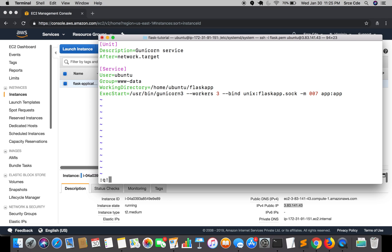If you have created the virtual environment, your path will be like /home/ubuntu/virtual_environment_directory/bin and the gunicorn will reside there.